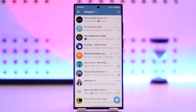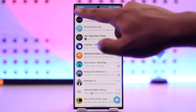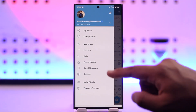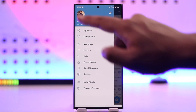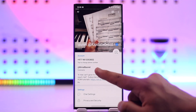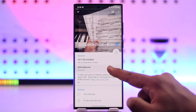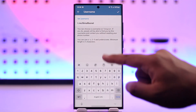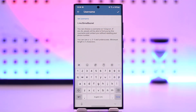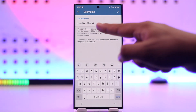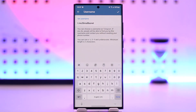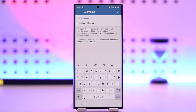If you don't believe me, you can tap on the three lines option from the top left and simply go to your profile. You will see an option called username. Go to username and this is basically your Telegram link. If someone clicks on this link, they will be able to directly DM you or come to your profile page.